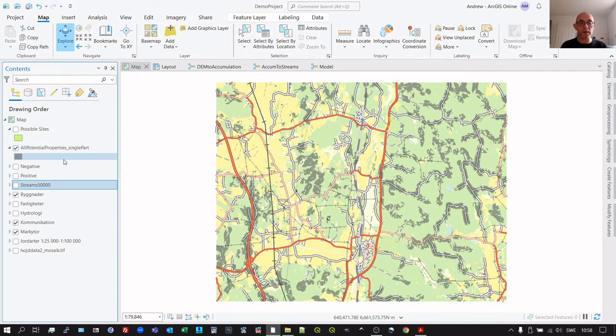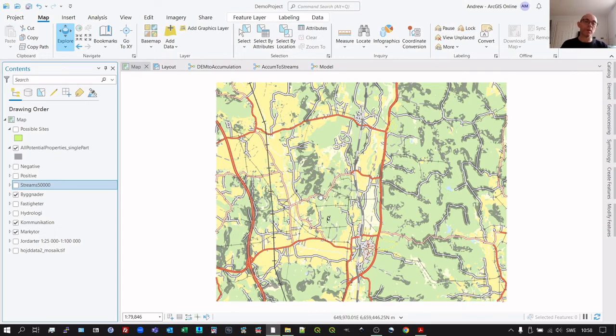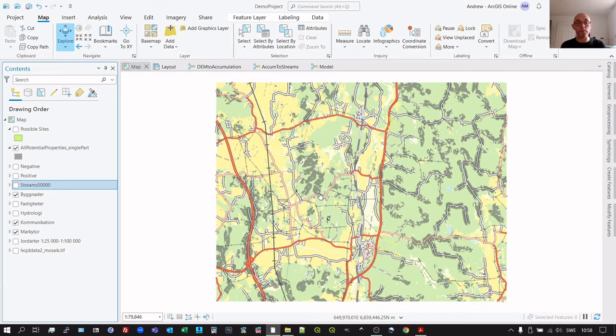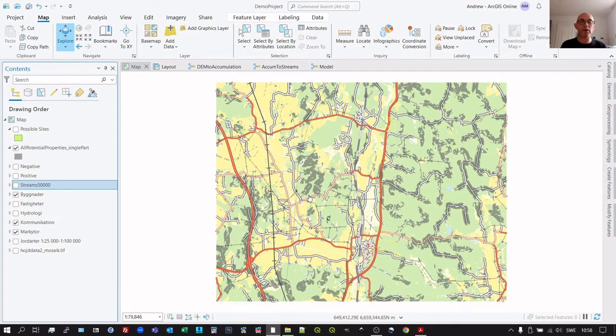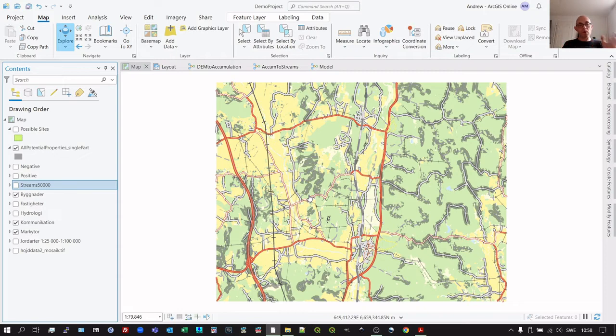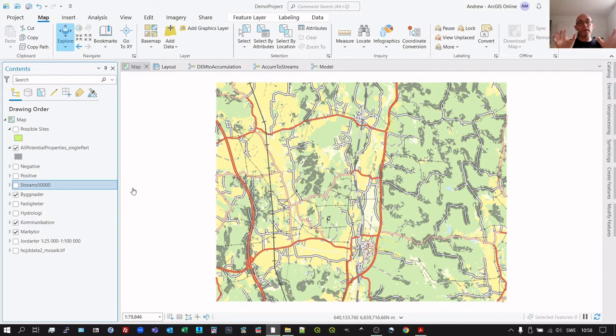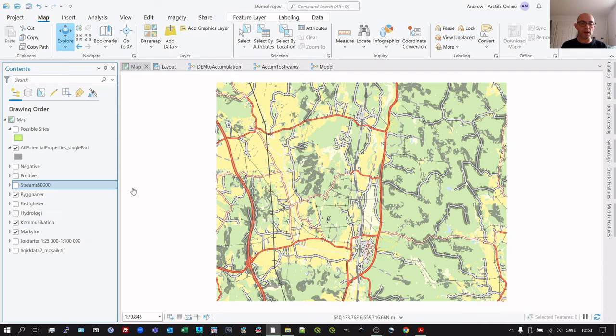And that is equivalent to essentially this all potential sites here. It's called single part because a lot of these contain objects that have multiple polygons as one object. If you remember, an object doesn't necessarily mean it's one point or one line or one polygon. It can consist of several of these. In certain cases here, there are several polygons that are disjointed, not next to each other, that are called the same object. So we run the multi-part to single part, and each polygon then becomes its own object.